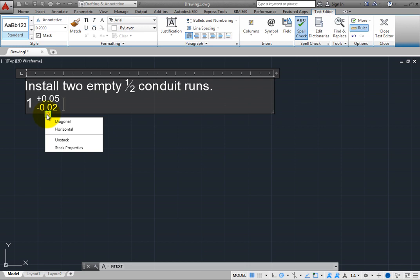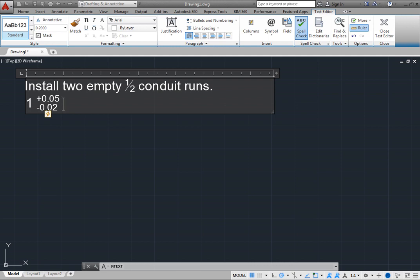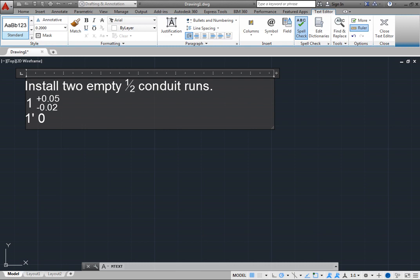Consider one more example. Click to position the cursor to the right of the tolerance. Press Enter to start a new paragraph. And then type 1 single quote or foot symbol space 0 space 3 pound symbol 4 double quote or inch symbol.